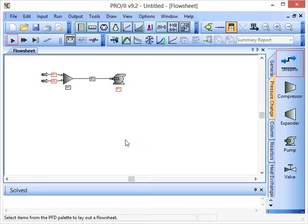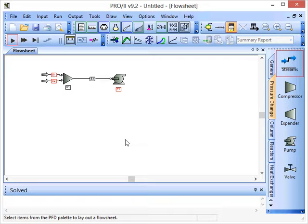We can see that the thermodynamic data icon has now gone from having a red border to a blue border. So it's gone from needing user input to having that information specified. That aspect of the model is now happy and will not cause us a problem when we come to run the simulation.